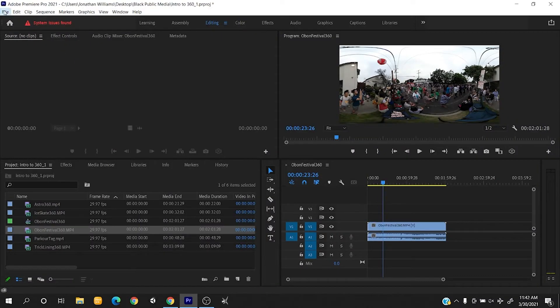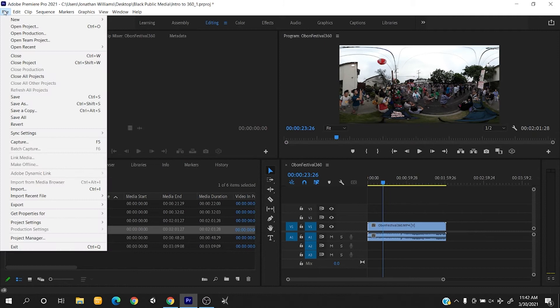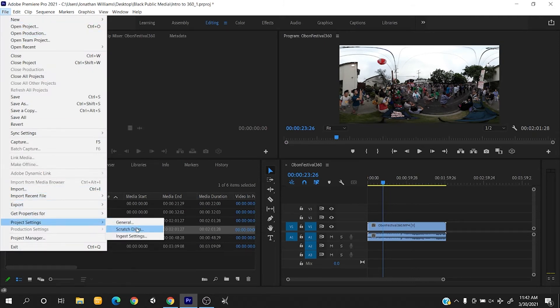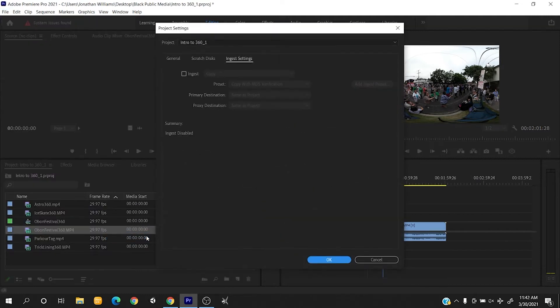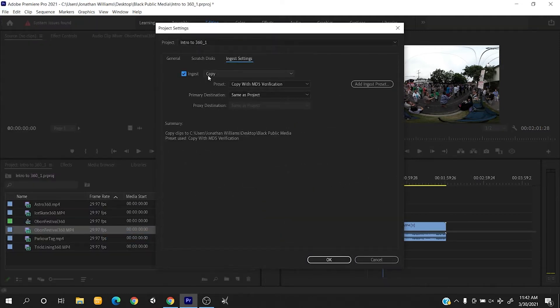To begin, we check out proxy settings: File, Project Settings, Ingest Settings, and then Ingest and Create Proxy.